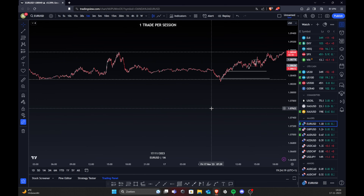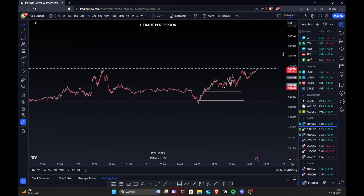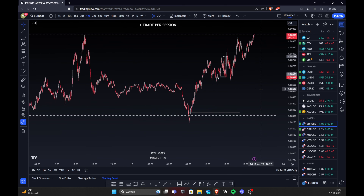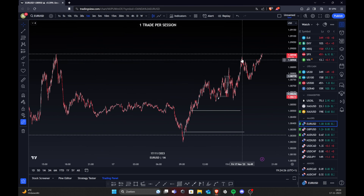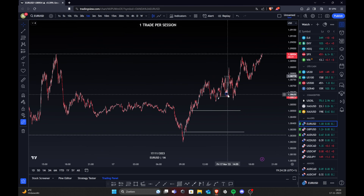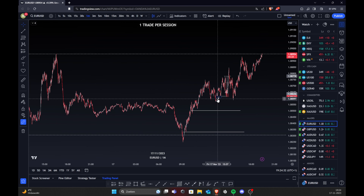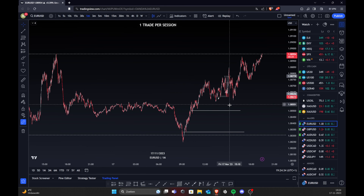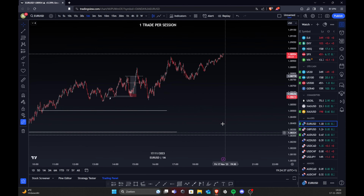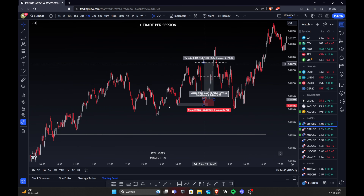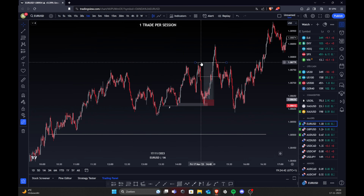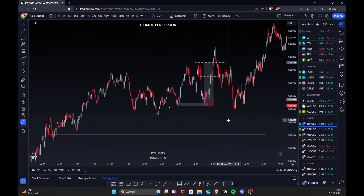Let's go to my setup now. My target did not get hit immediately because we first swept all these lows over here to fill some zone and some imbalance, and then it pumped to the upside. For me this was basically a scalp — I wanted to take out this high and I saw a lot of confluences.